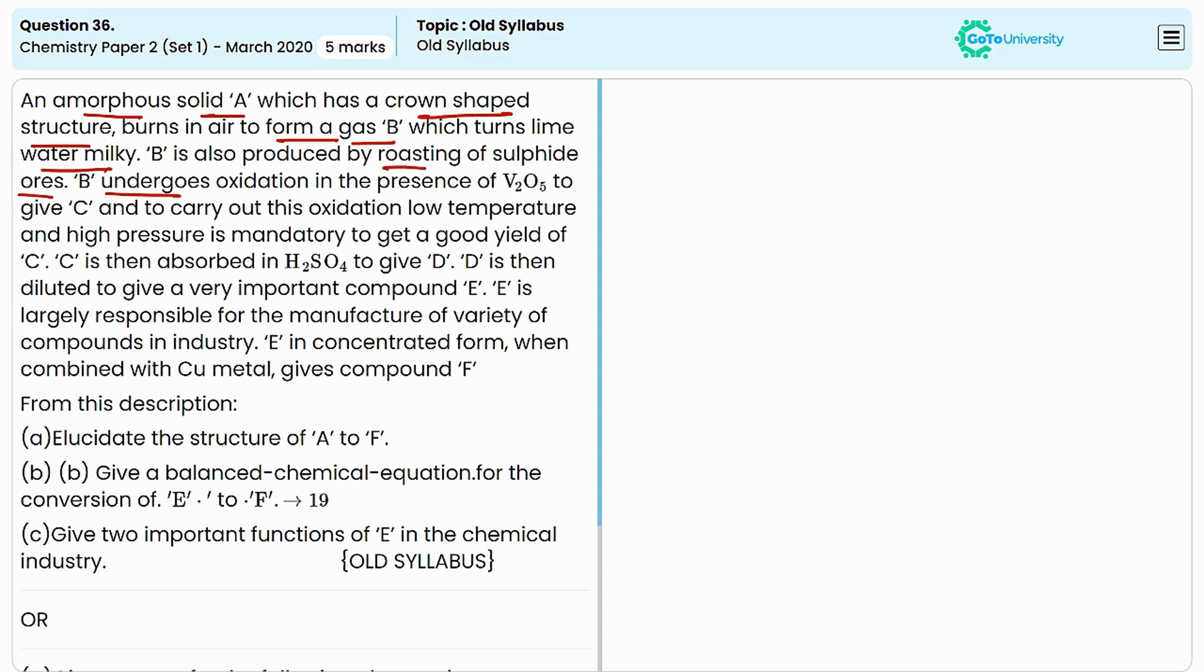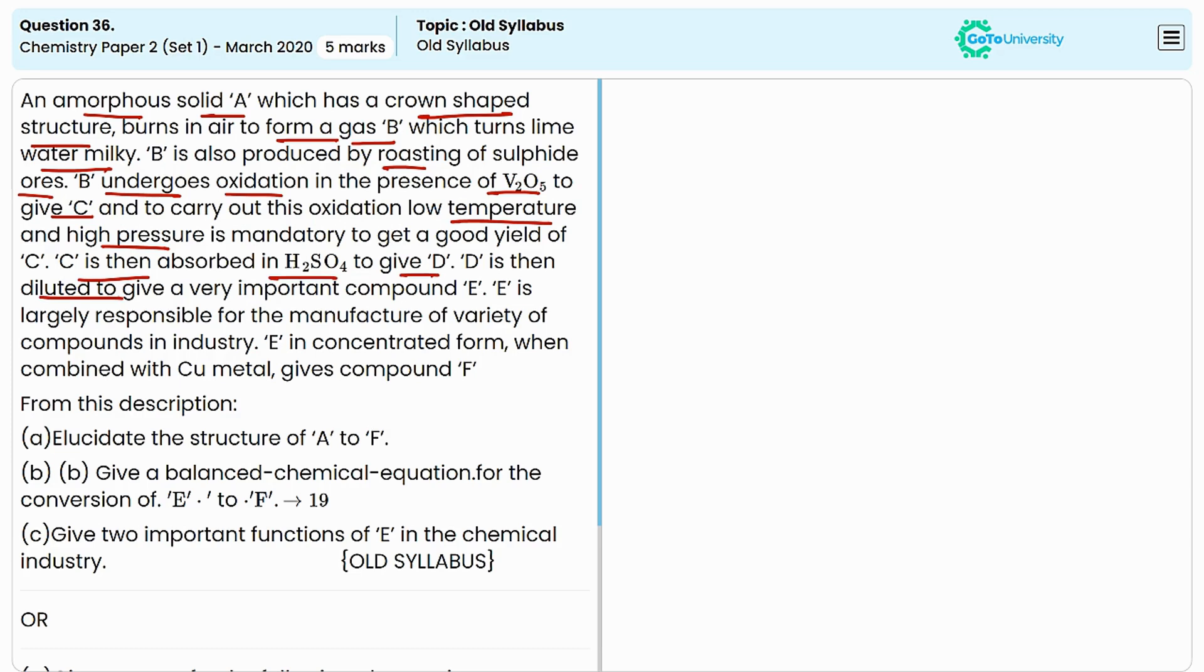B then undergoes oxidation in the presence of vanadium pentoxide to produce another product C. To carry out this oxidation we need low temperature and high pressure. C is then absorbed in H2SO4 to get another product D.